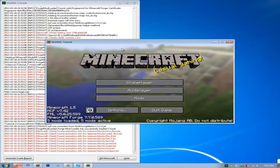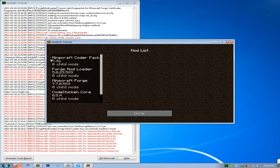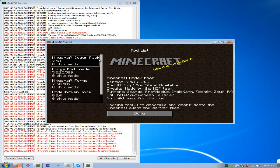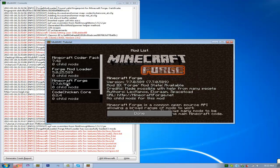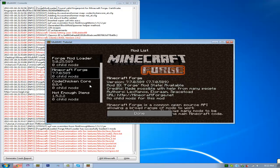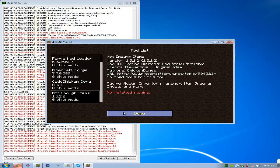Okay, so as you can see, it's done loading up, and if we go into Mods, we'll see that we have Minecraft Coder Pack, Forge Mod Loader, Minecraft Forge, CodeChickenCore, and Not Enough Items.